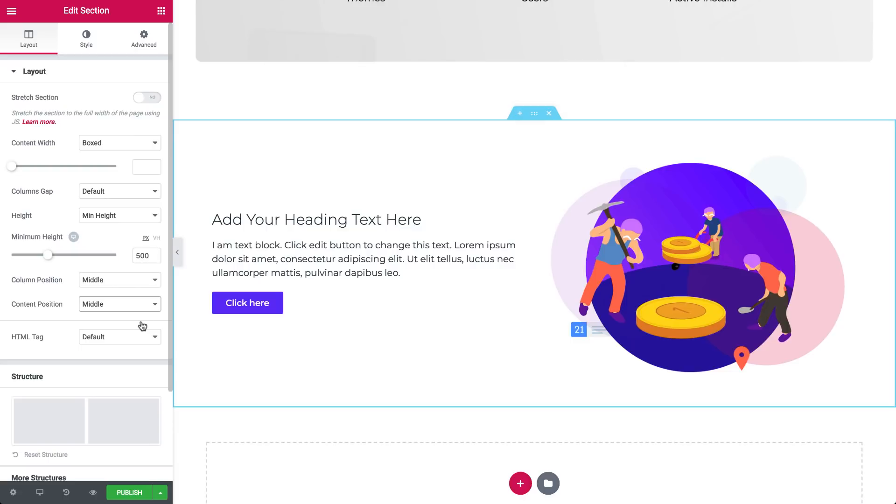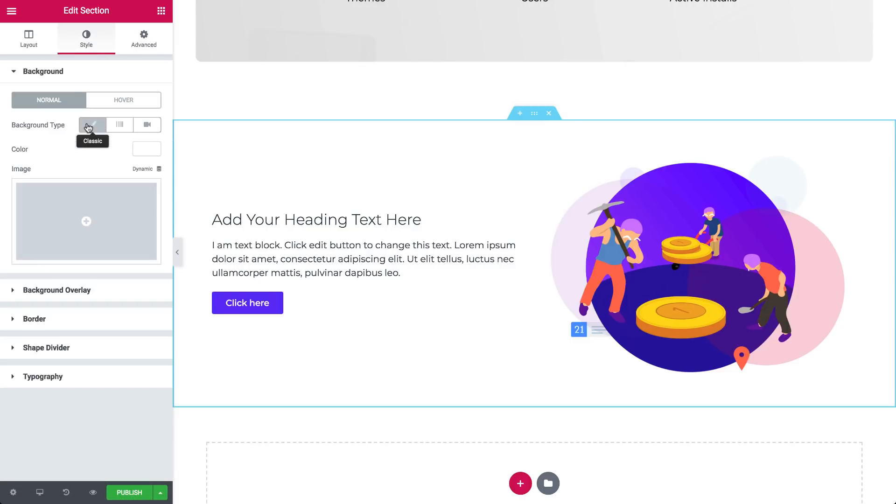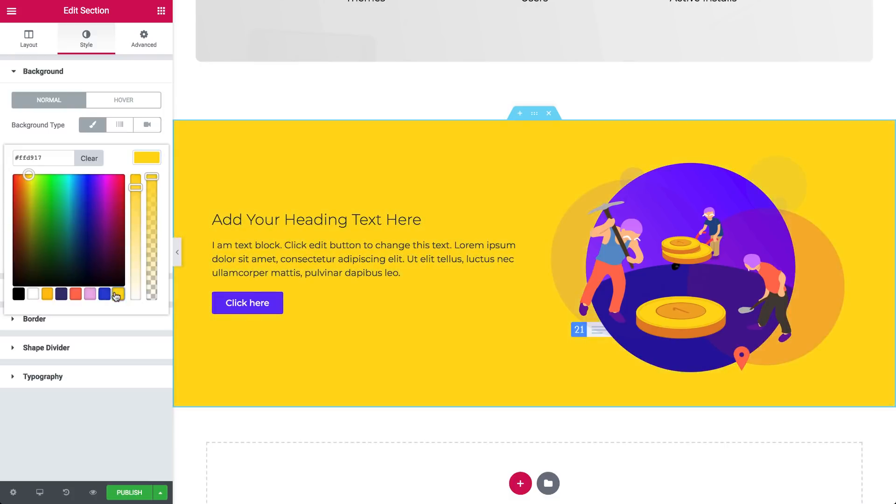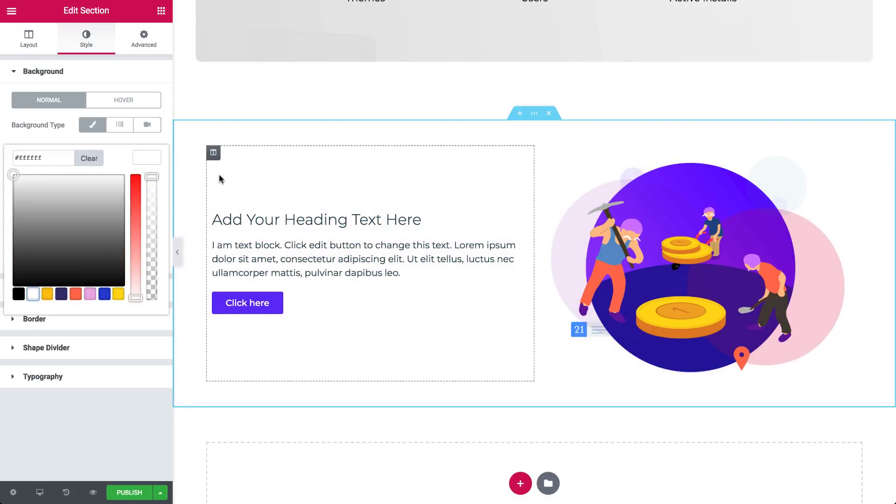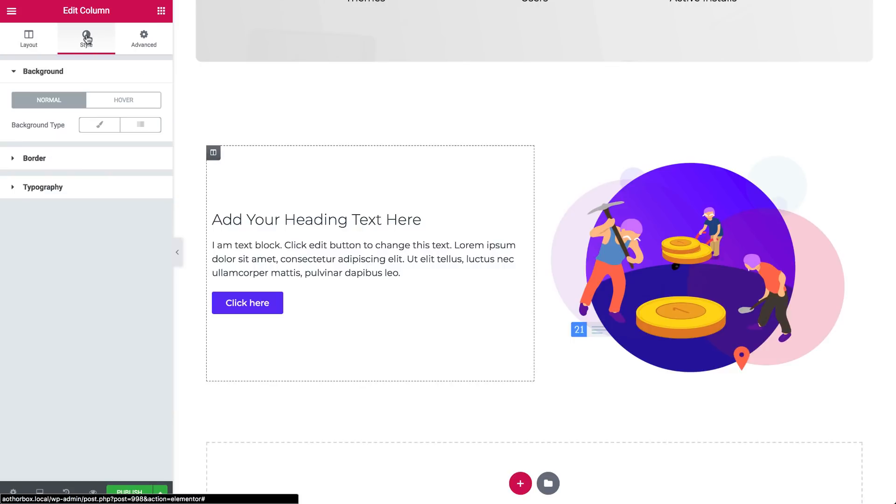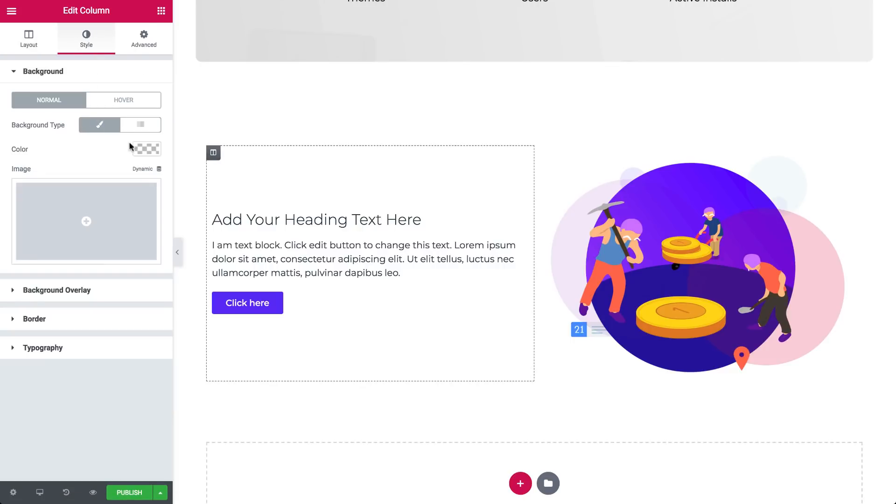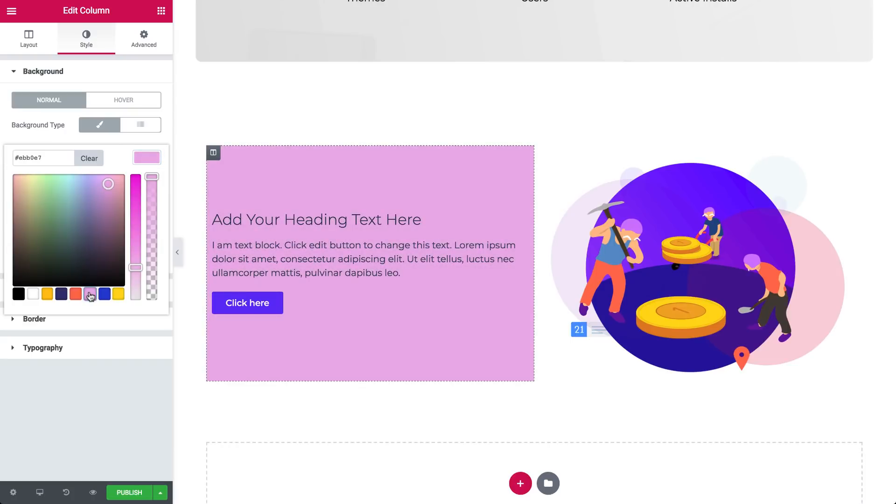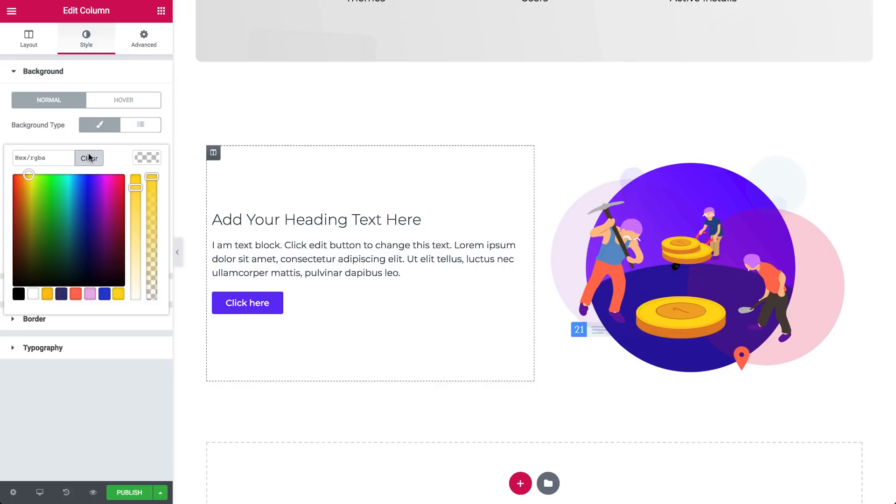Now let's give our section a background color. Go to style, click on the paintbrush and choose a color. Click on the handle, which opens layout style and advanced again. Go to style, click on the paintbrush, choose a color. So here we're giving color to the column and let's remove it by pressing clear.